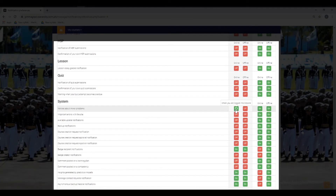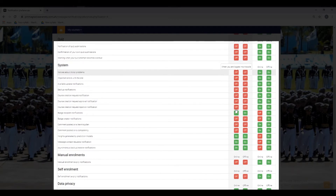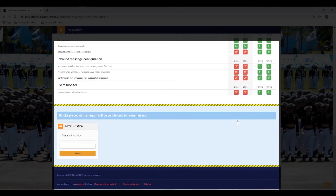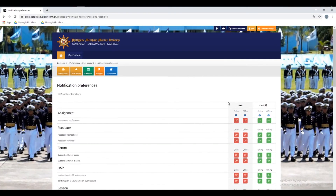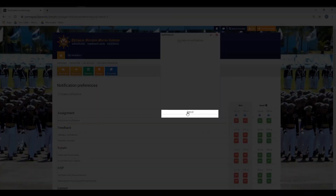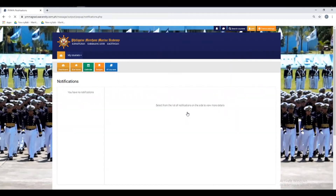You can also view all notifications as a whole — just click 'See All,' and you will be directed to a new window where all the notifications will be shown.